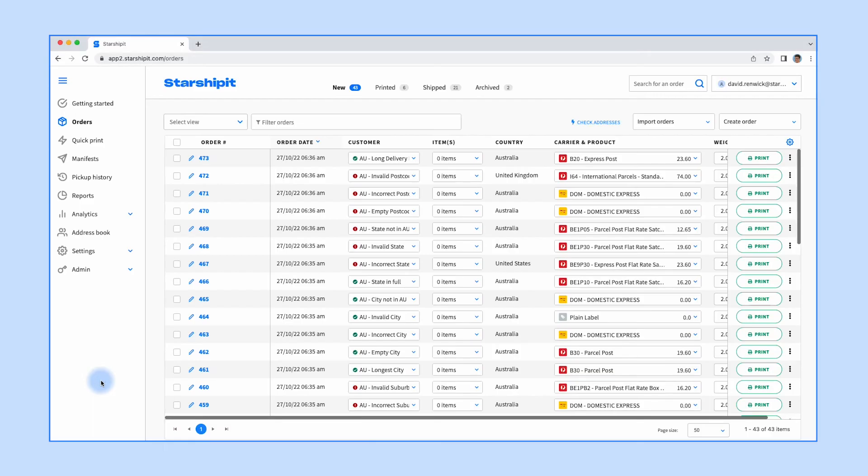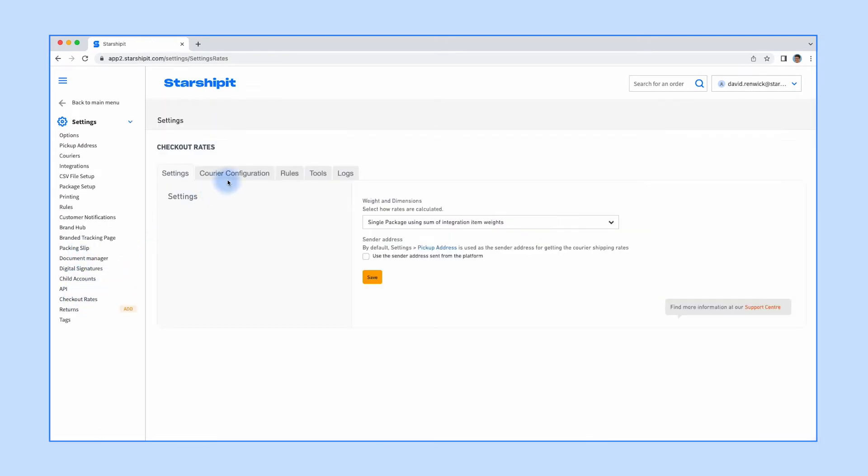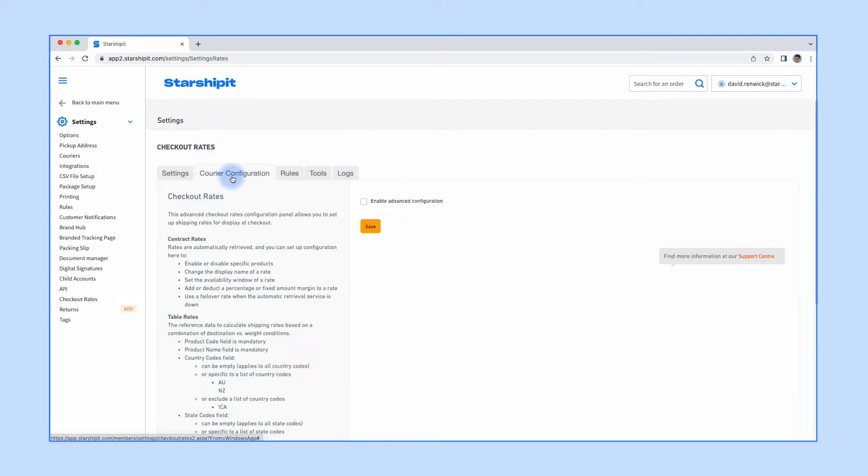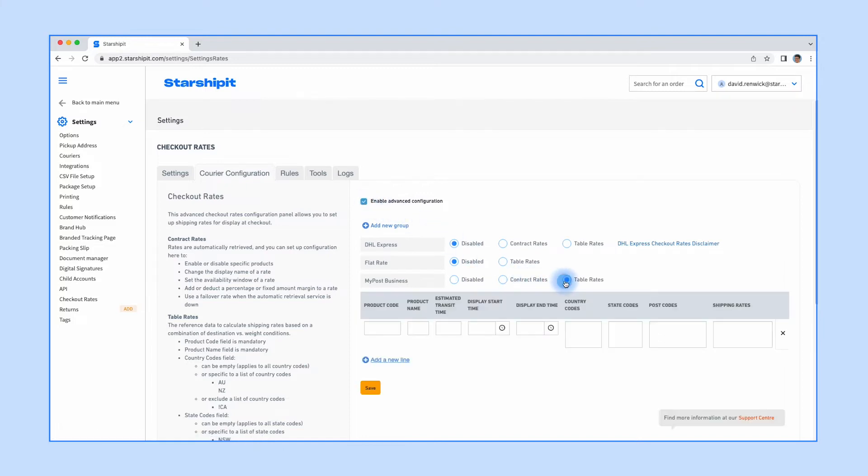To set up table rates, go to Settings, then Checkout Rates. Click Courier Configuration, then Enable Advanced Configuration. The most straightforward way to set this up is to use the Flat Rate Table Rates. You can use this section for all the rates you want to display regardless of the courier.